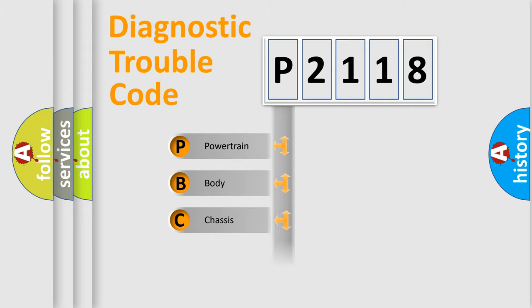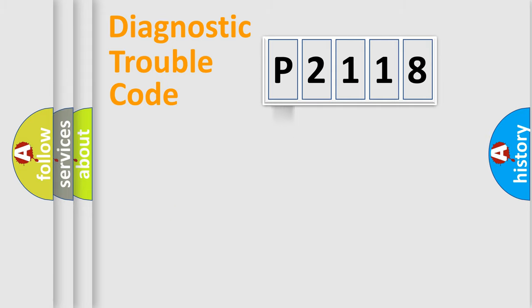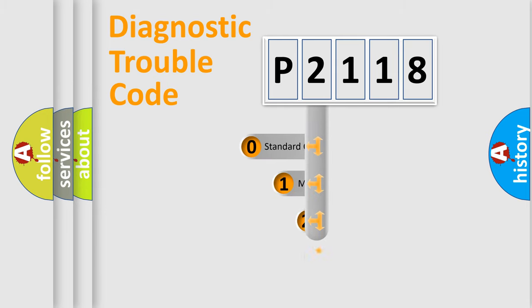Powertrain, Body, Chassis, Network. This distribution is defined in the first character code.